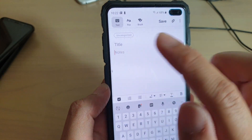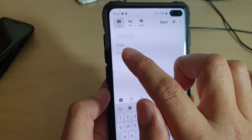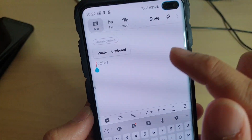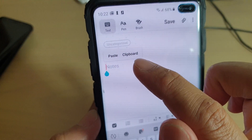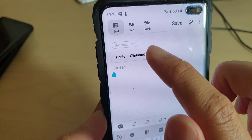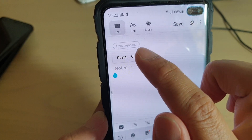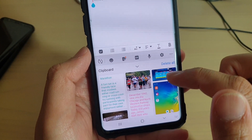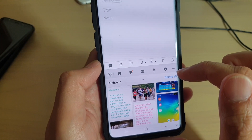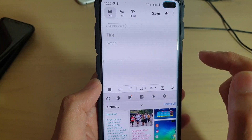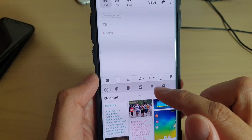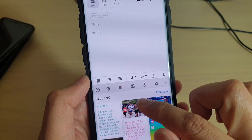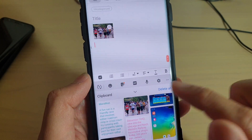In the note app, tap and hold onto the text field and this will bring up a pop-up. On the pop-up, tap on Clipboard. Now in the clipboard it has more data for us to paste to our text field.